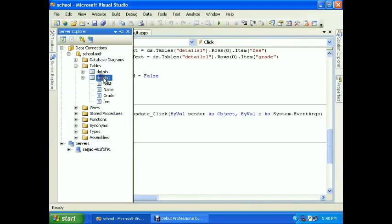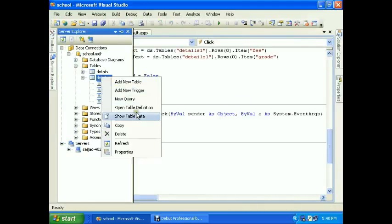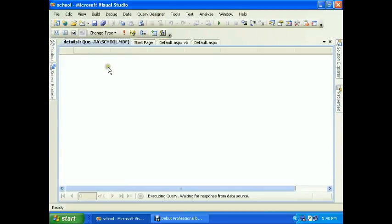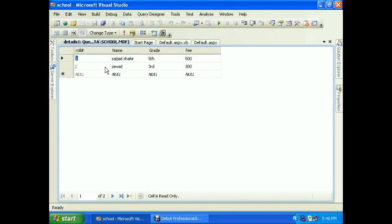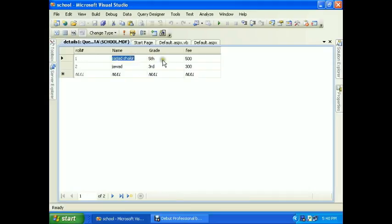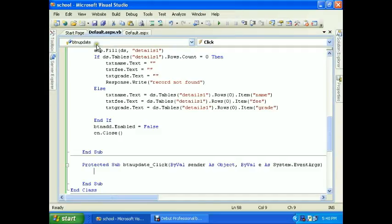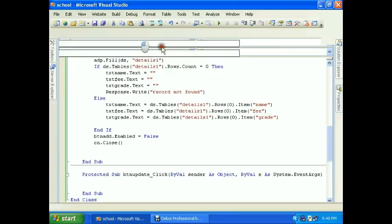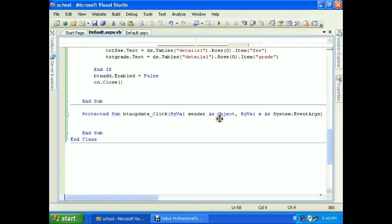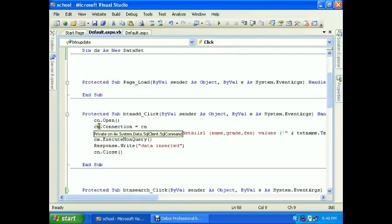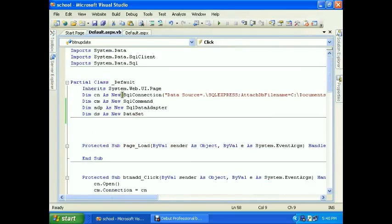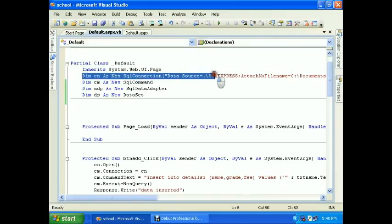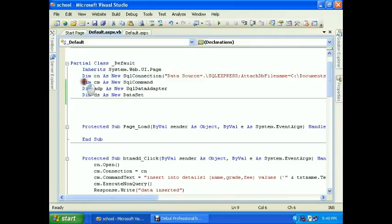database which is connected. Show the data. Name is fifth, grade is fifth, fees is 500 on roll number one. Roll number two: Jawad, third, and 300. So we will amend some changes here. Double click for updating. You will need a string for the connection and command SQL command.